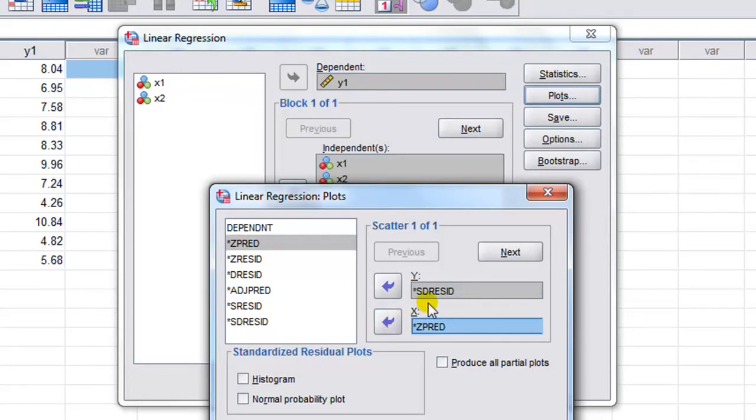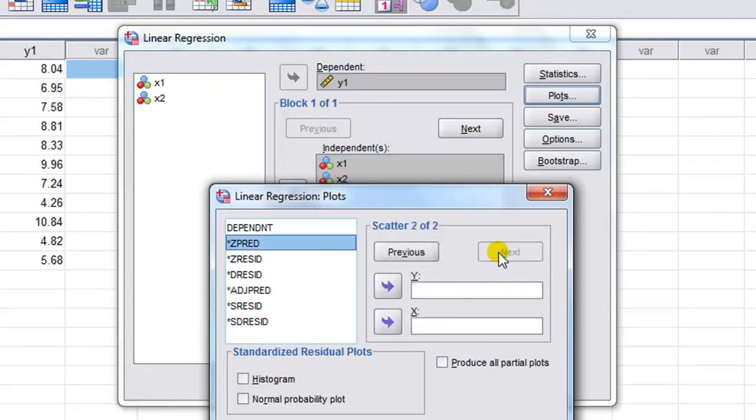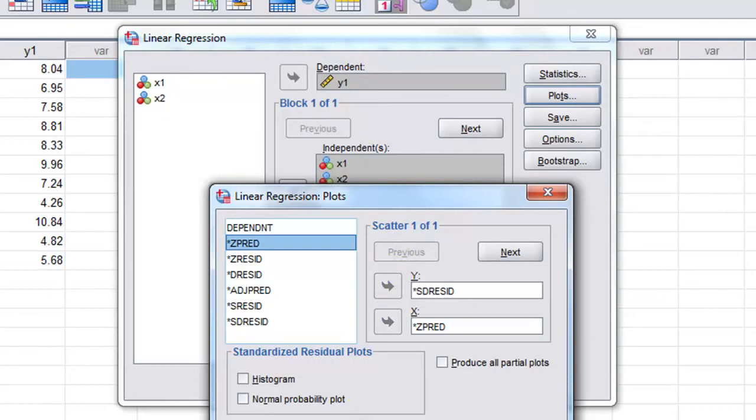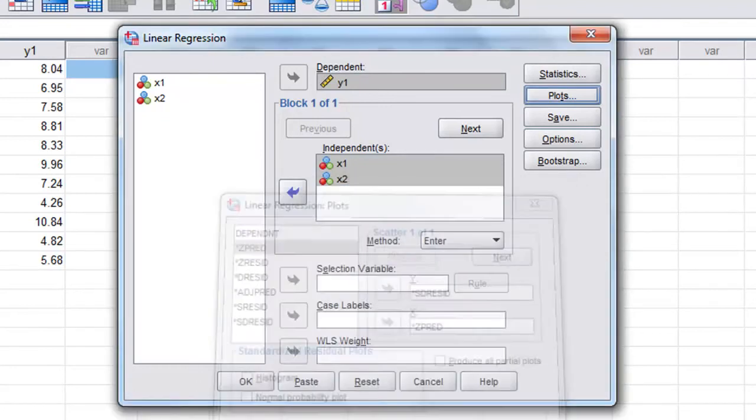If I wanted to have more than one scatter plot, I can click next and you can just repeat. So say we're done, then we just click continue and OK.